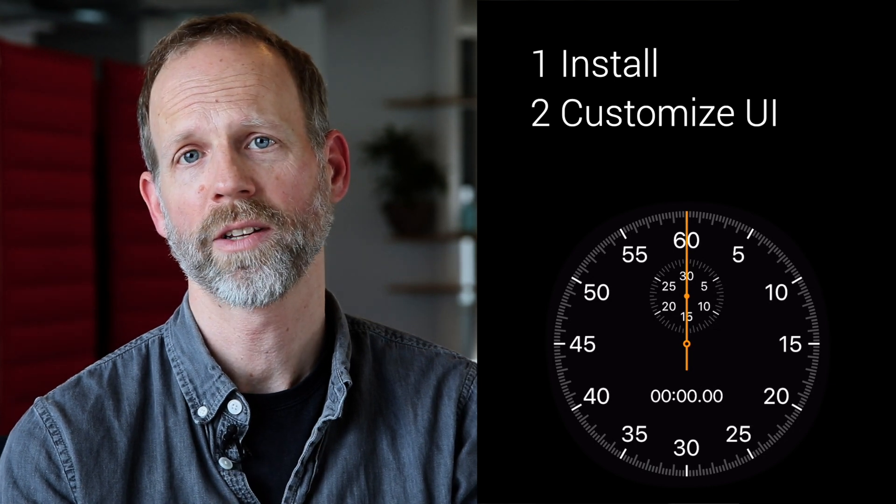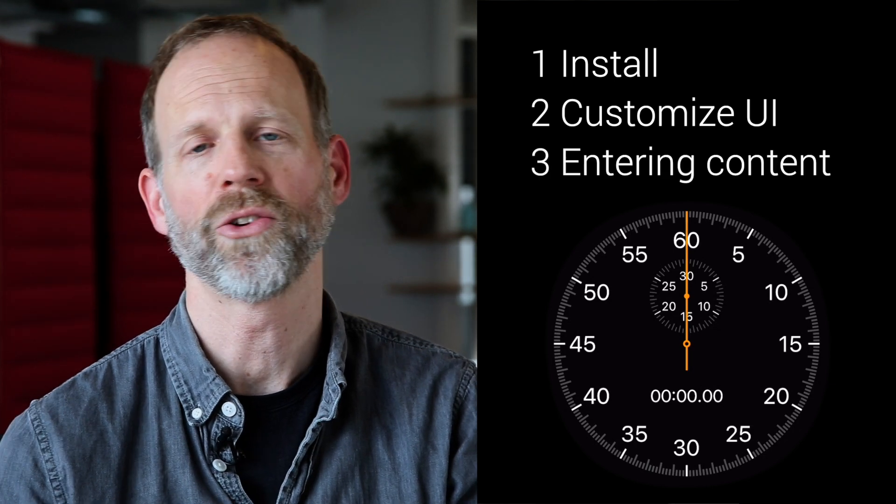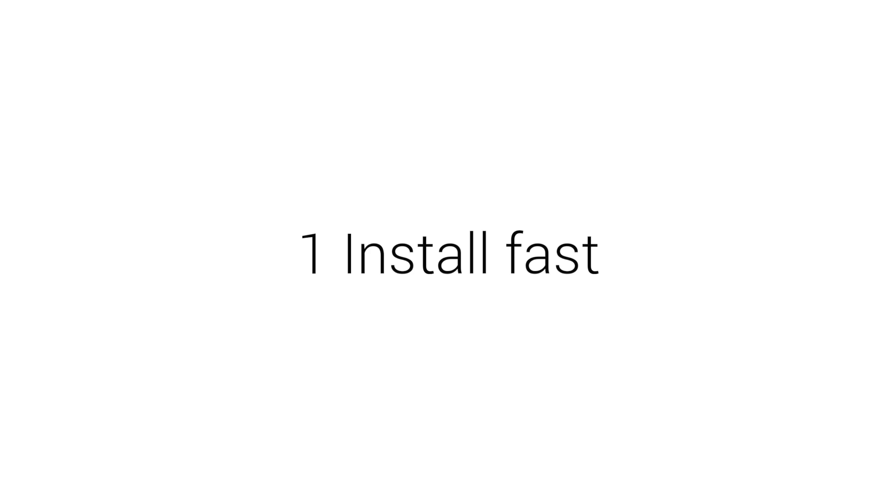Want to see fast? How long would it take with your CMS to install it, customize the UI for your project, and get your authors entering content? Let's see how fast we can do it in Magnolia.